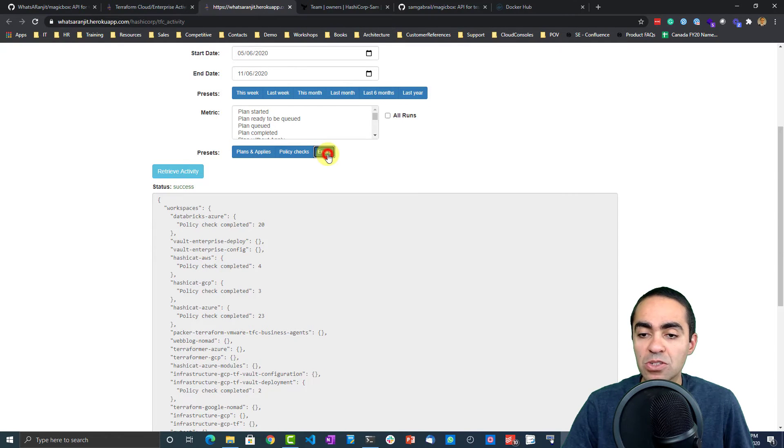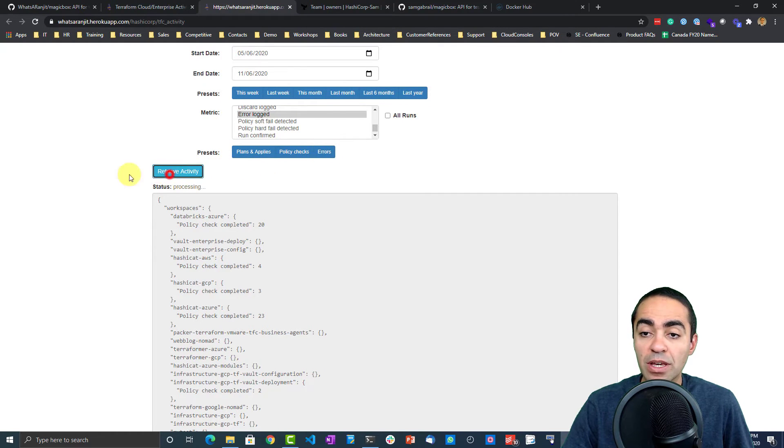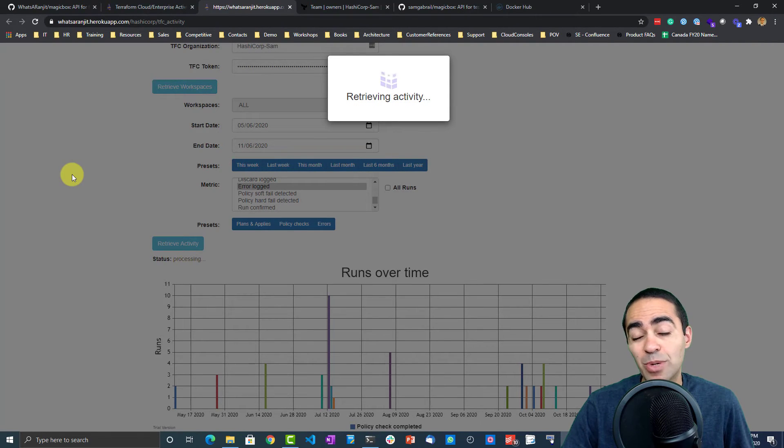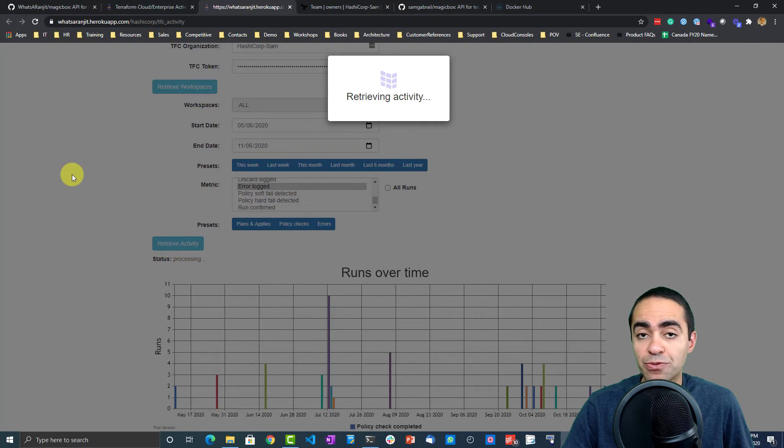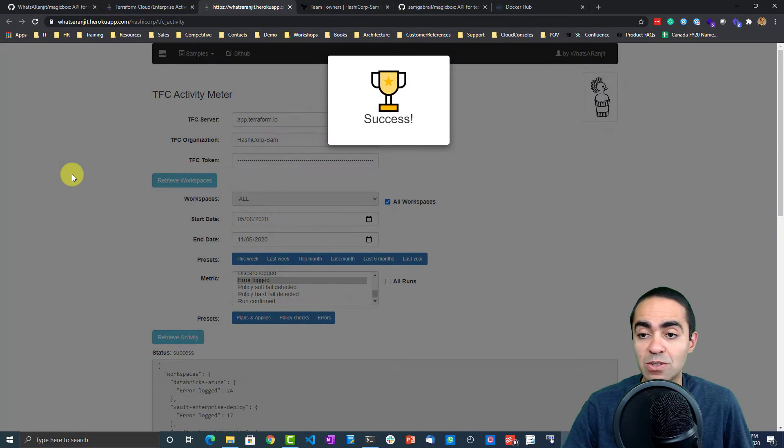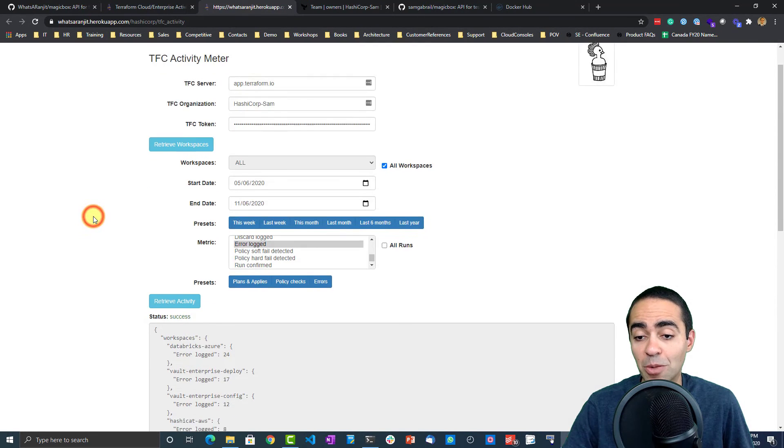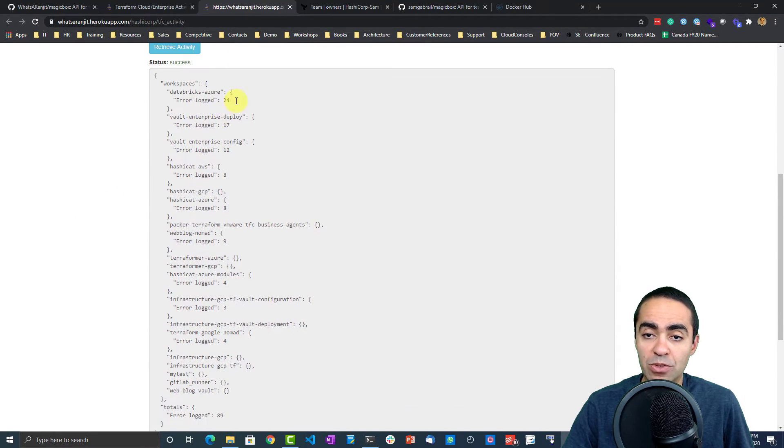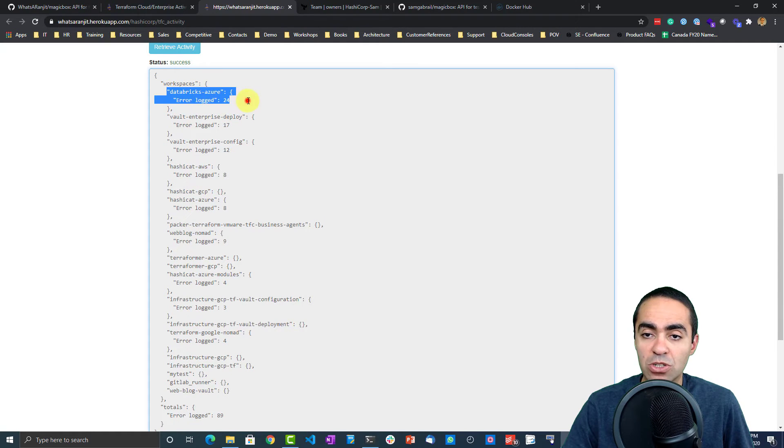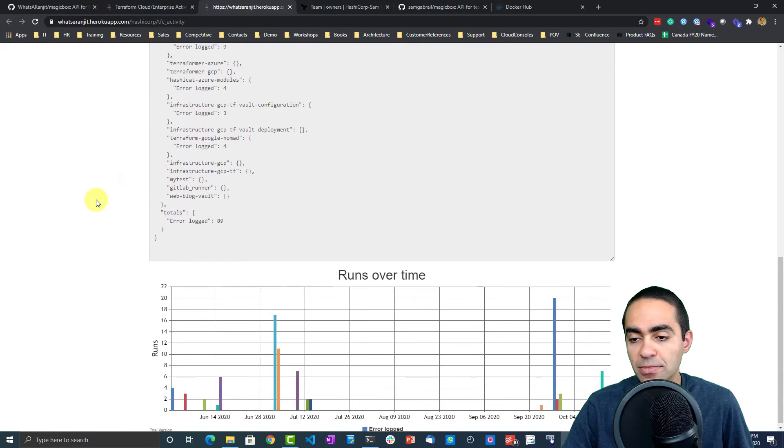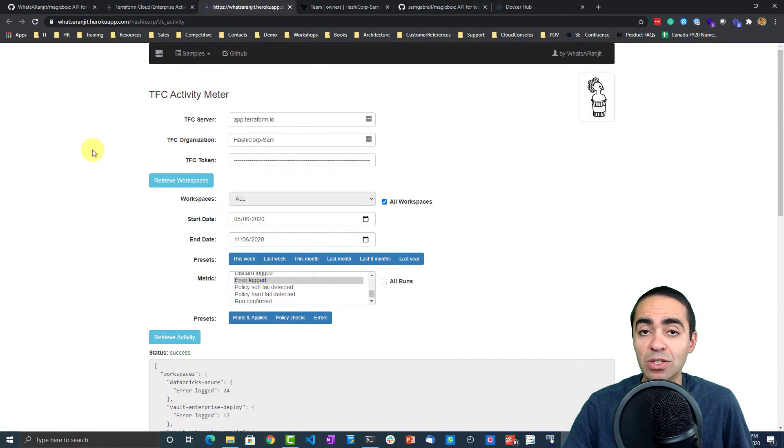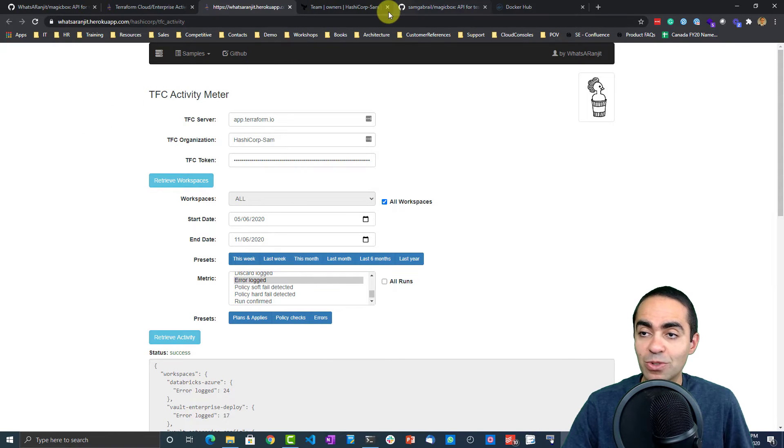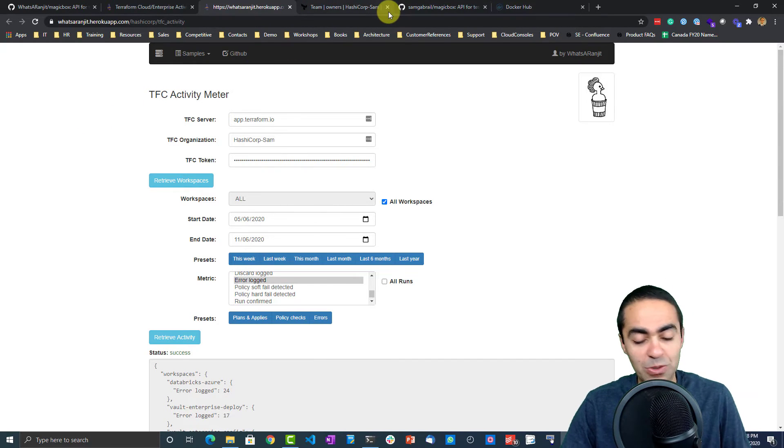You can also take a look at errors as well. You can say show me all the errors for all my workspaces. This might come in handy if, for example, we find the workspace that has quite a lot of errors, maybe that team needs some help. For example, Databricks Azure errors logged 24 over the last six months and so on. Very, very handy tool to be able to grab this sort of information.